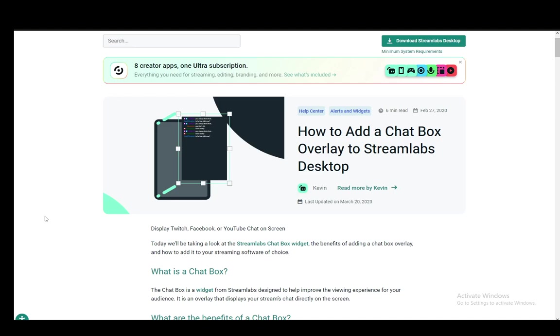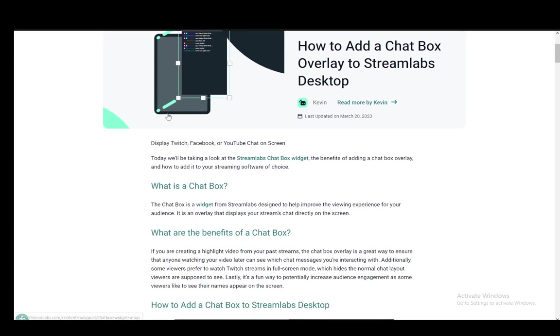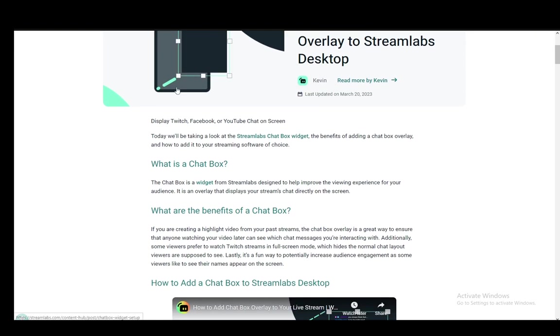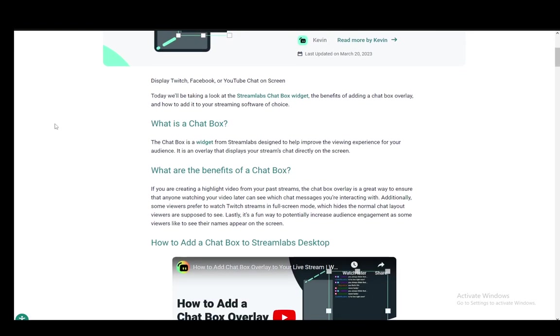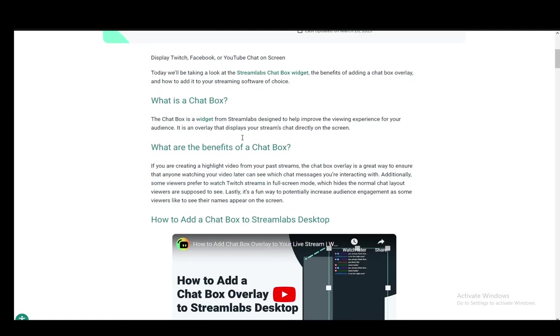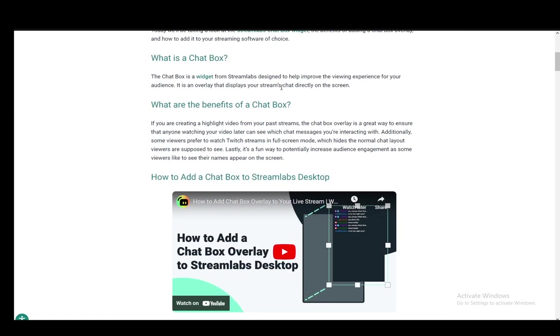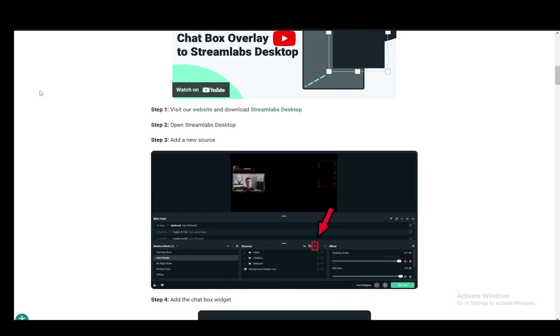Now as you can see, this is on the official Streamlabs site, so I'll just be going over all of this and explaining how you can do that. As I mentioned, Chatbox is a widget designed to show your chat on your screen.